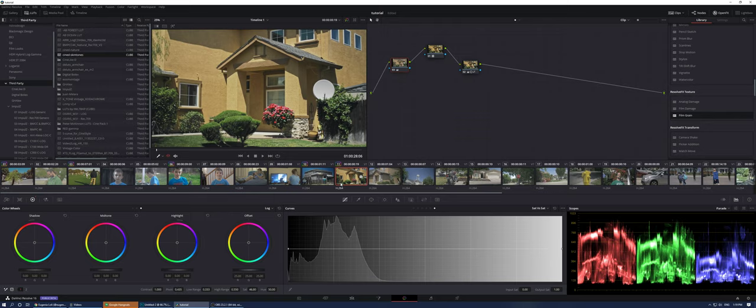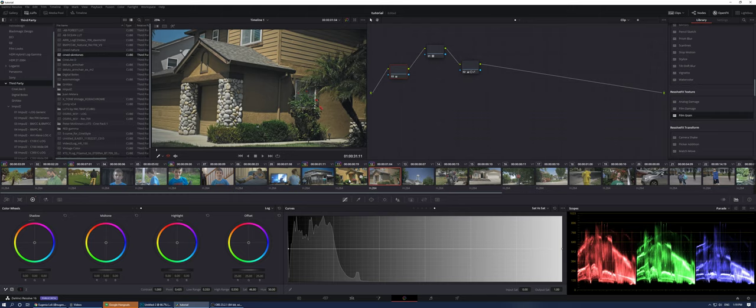And also when you upload on YouTube specifically, Vimeo doesn't do that, but YouTube adds another gamma on top of your video. So it makes it even punchier. So that's why your final delivery from the editor, it has to be a little bit less punchy. So again, middle click, boom, everything works.